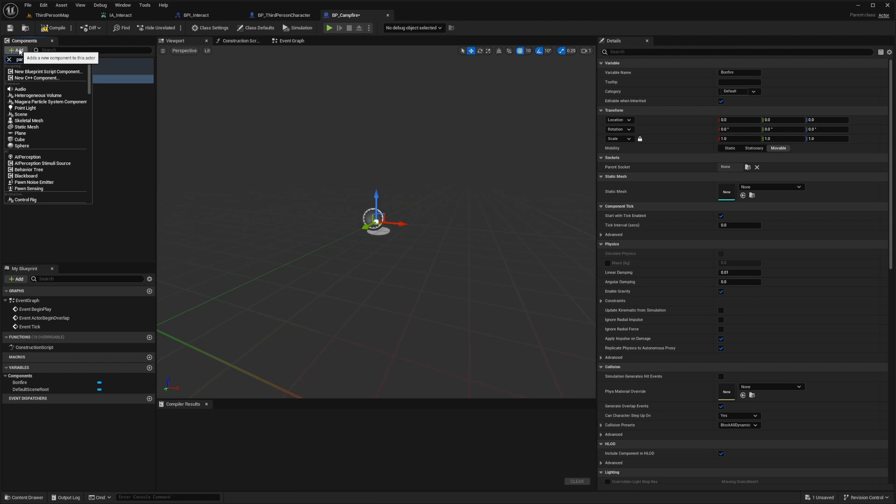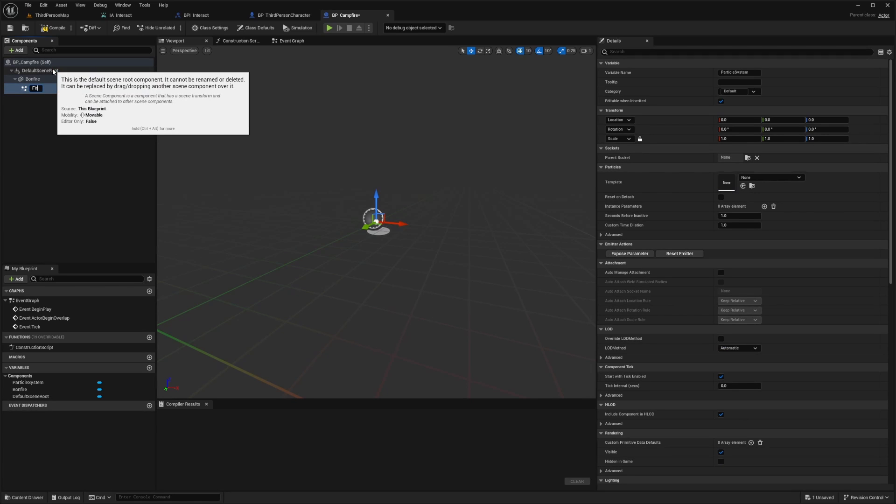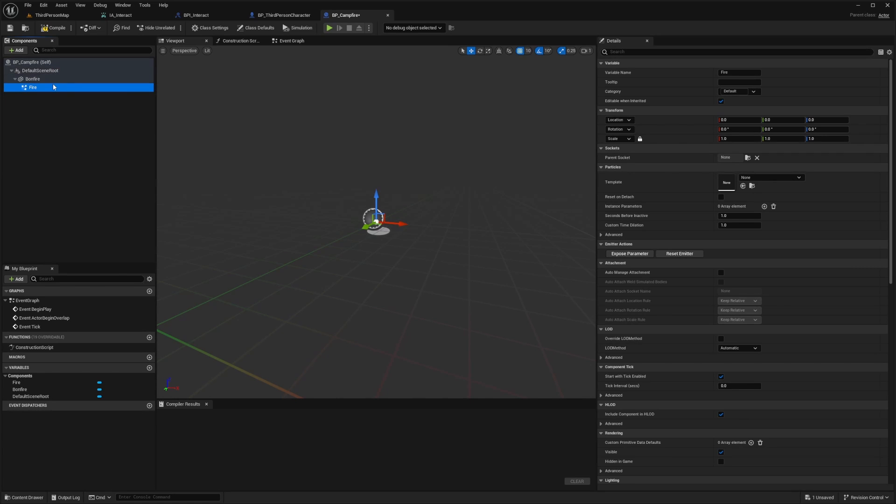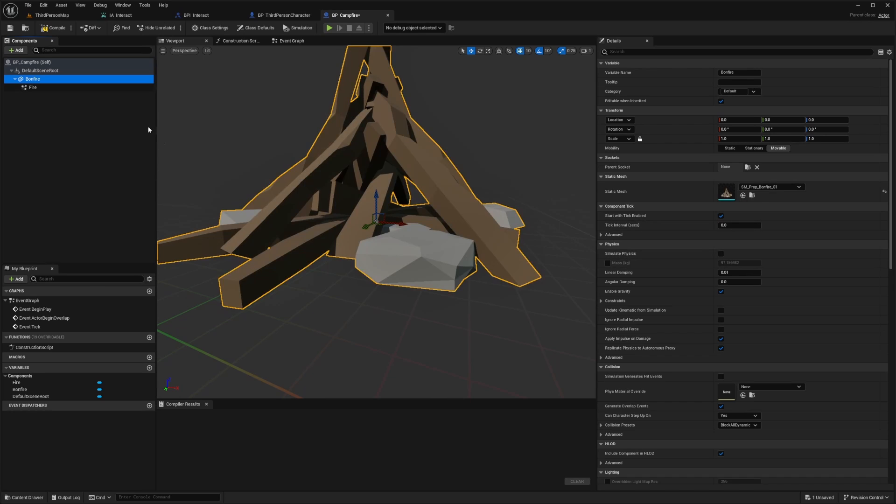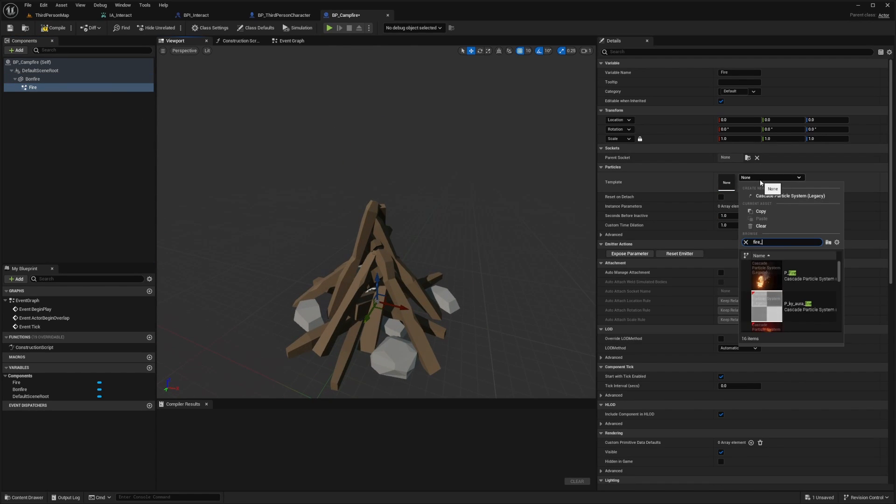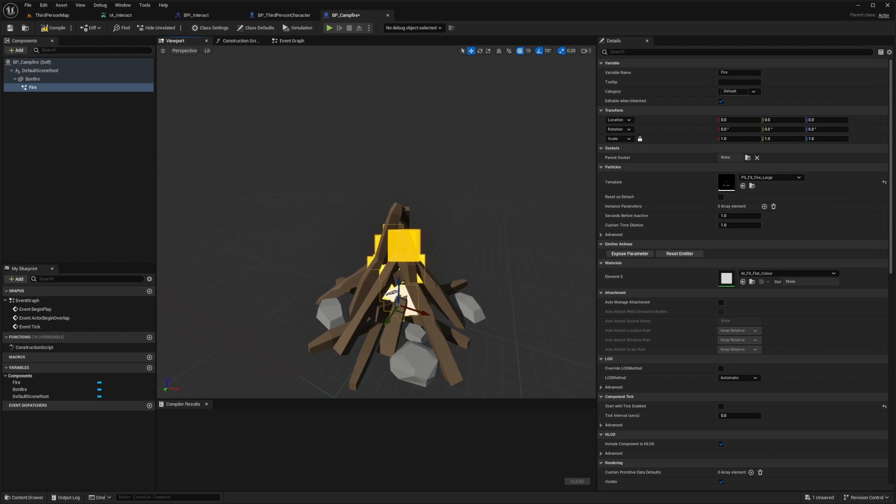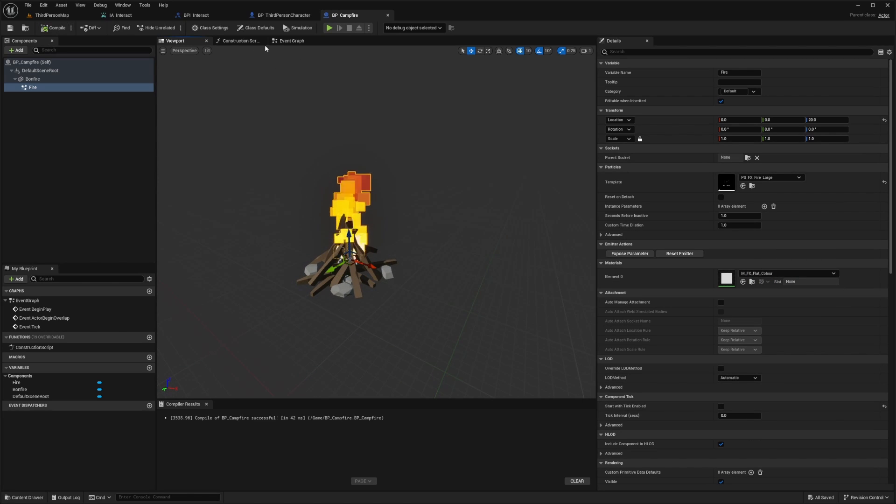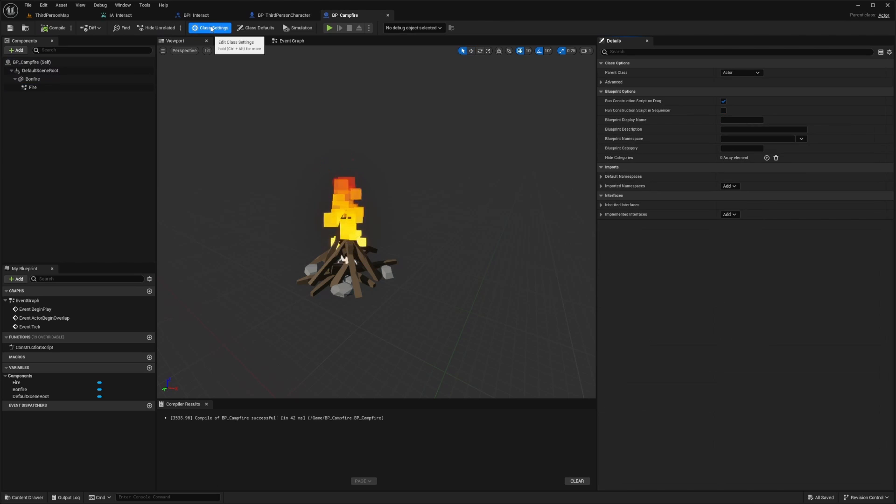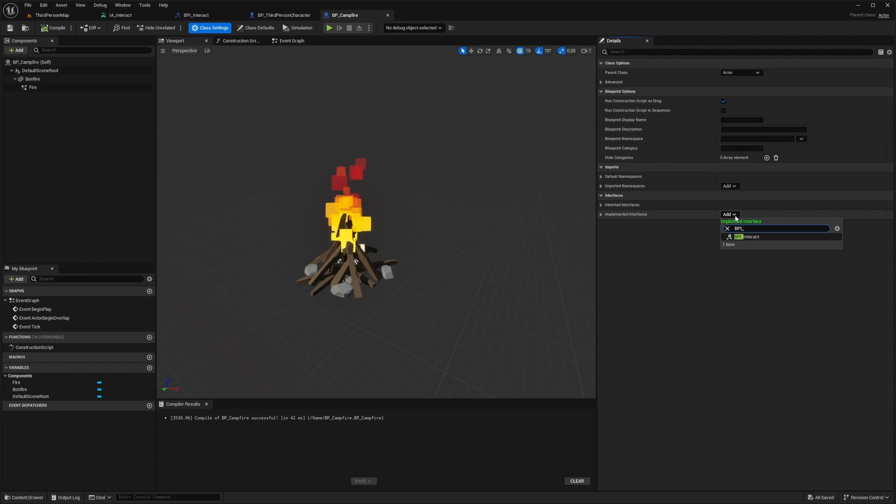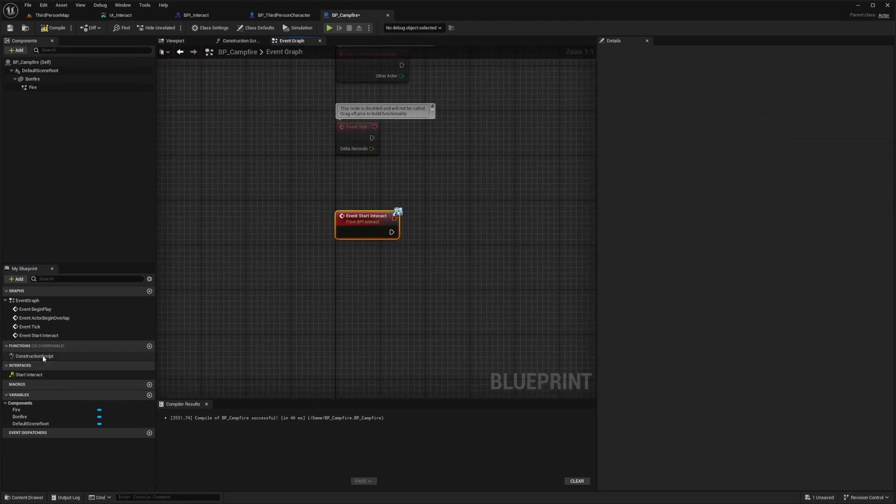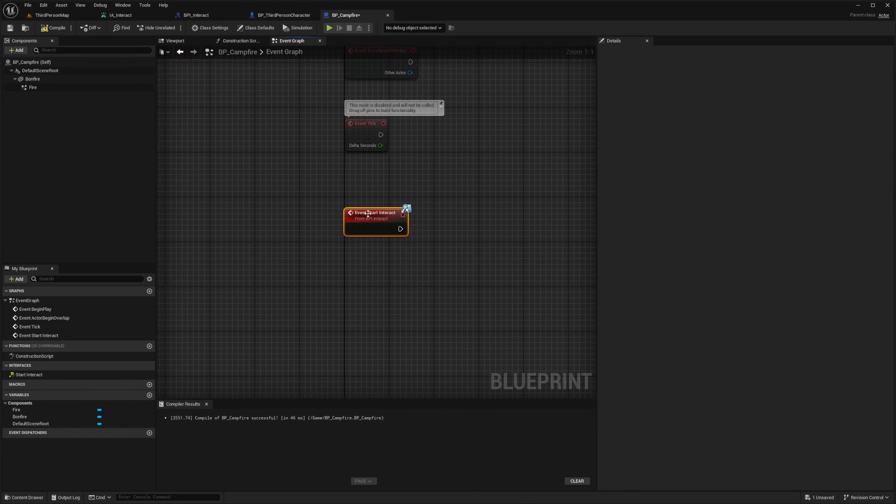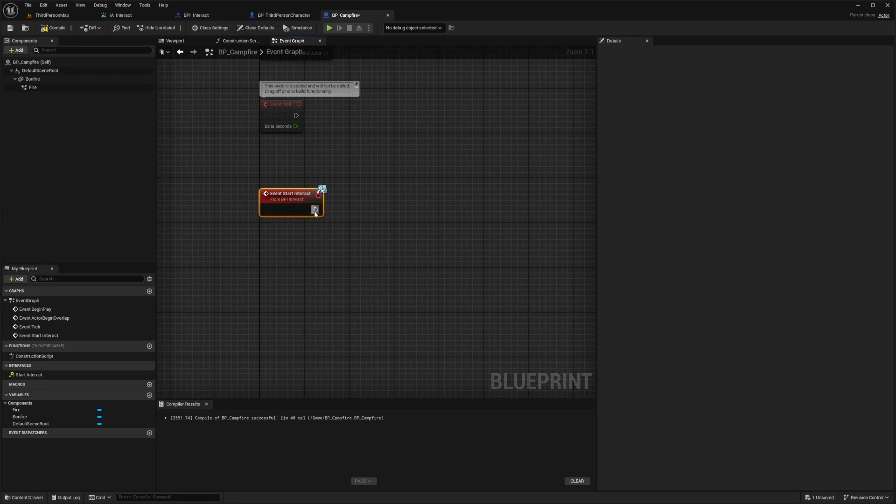Then I'll add a particle effect and call this fire. For the bonfire, I'll select their bonfire asset that they have. For the fire, I'll select their fire large particle and leave it down here. What I'm going to want to do next is for the class settings, I'm going to make sure under implemented interfaces, I'm going to add that BPI_interact. This will add it down here under my interfaces. When I double click it, it'll automatically add this event start_interact into my event graph.